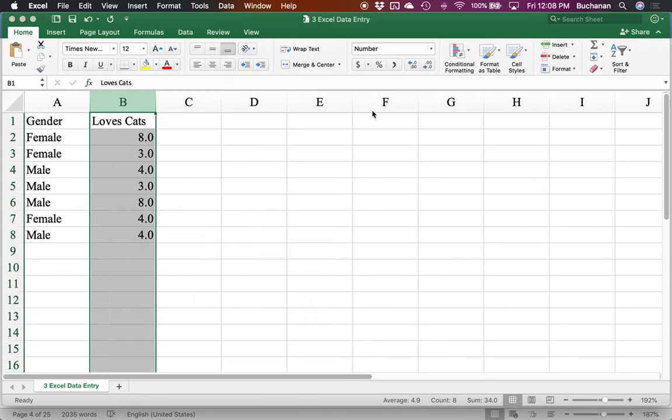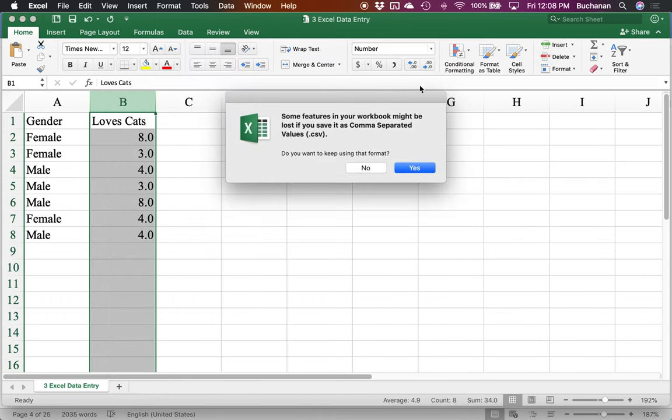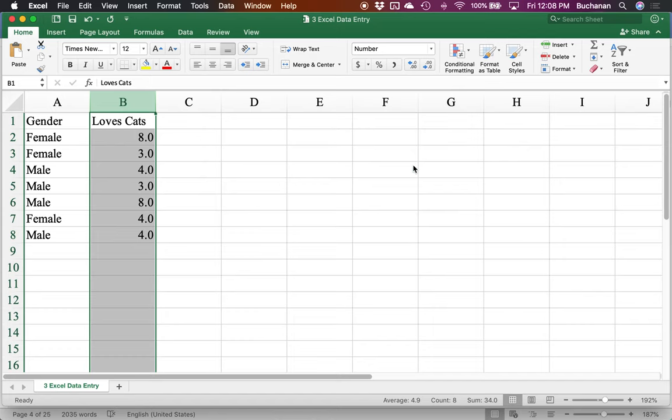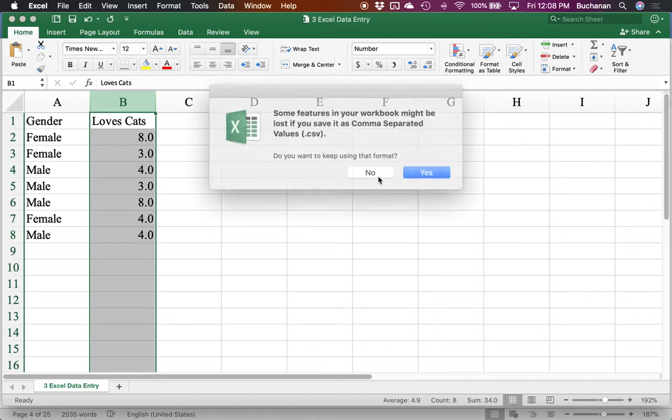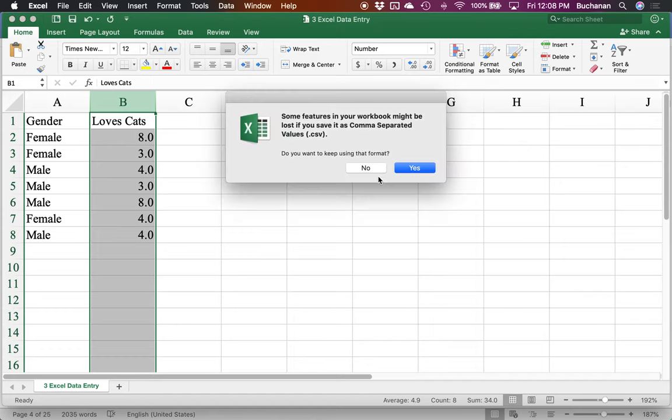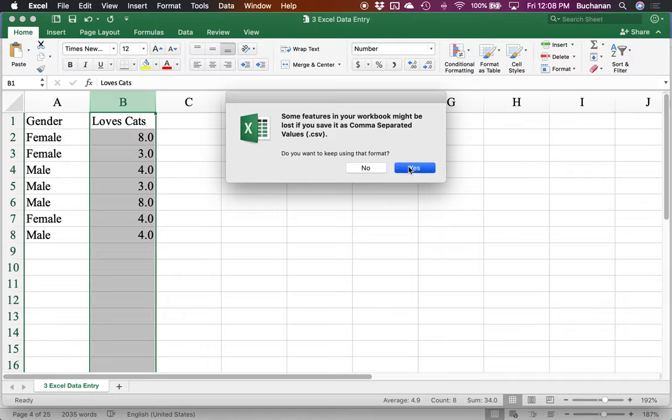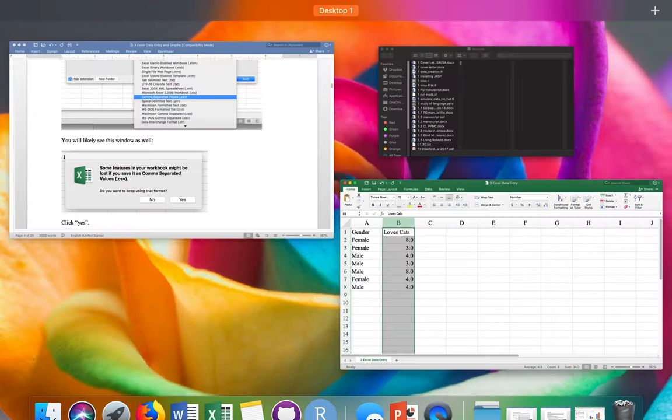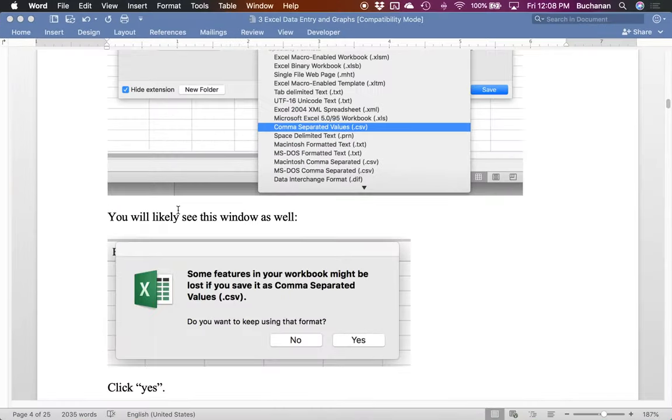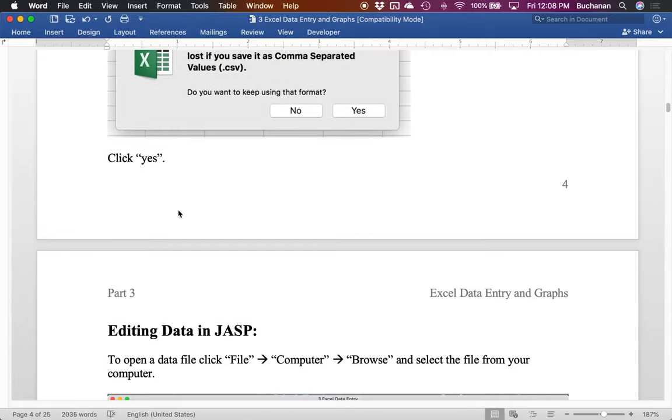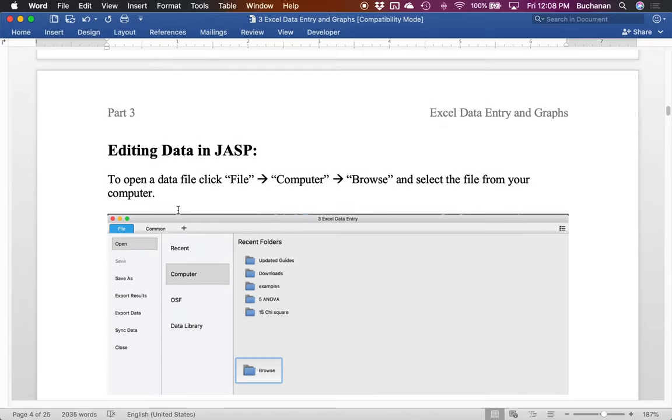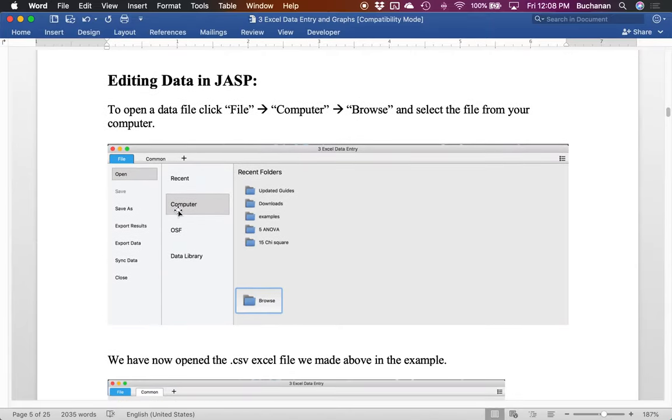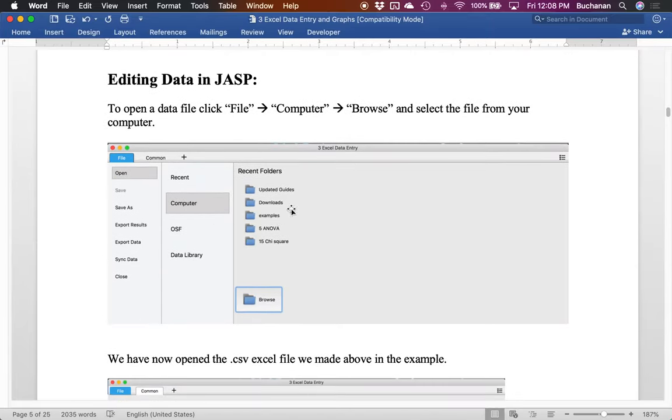I'm gonna hit save. Mine's asking me if I want to replace because I already have this file, but you'll see this as well. So some features in your workbook might be lost. If you save this as comma separated, it's essentially going to lose some of the Excel formatting. But that's okay, because that's what we want. So just say yes. And it'll ask you that every time you hit save. So a minute ago, I hit save just to save while you're working. And it asked me, do you want to be sure you want to do this? So this kind of worries students sometimes if you aren't familiar, but just say yes.